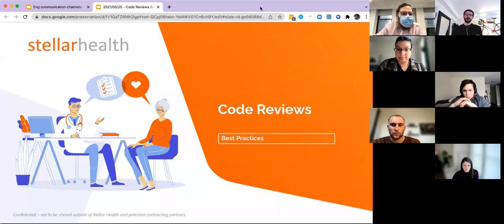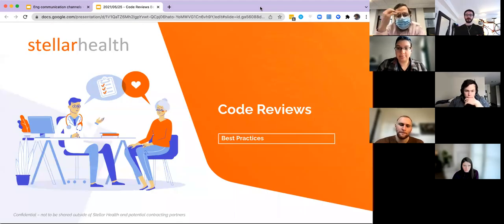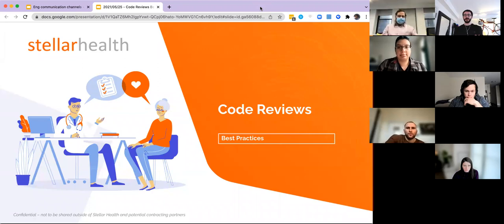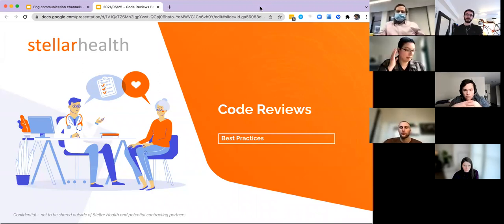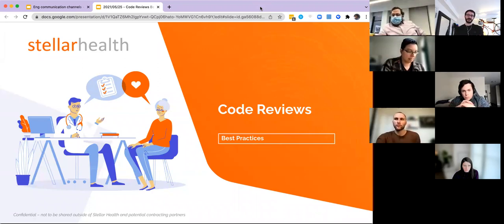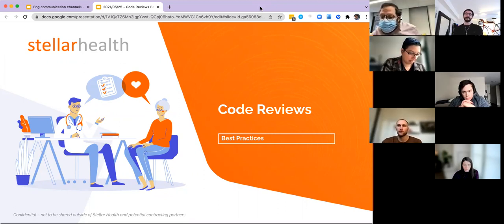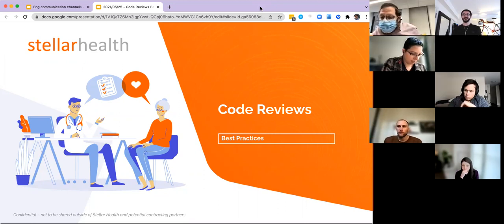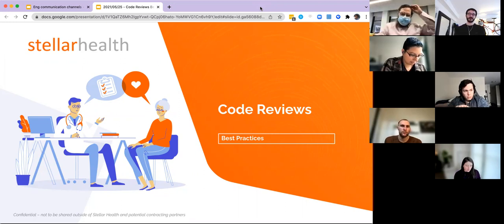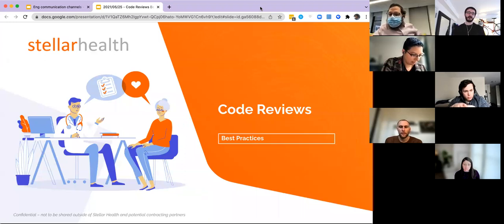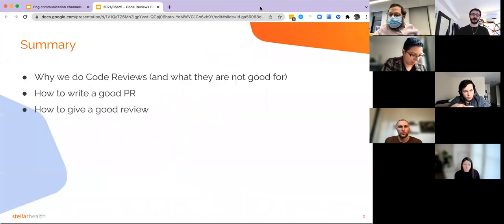One thing we thought would be very helpful to talk about, especially with so many new people here, was code reviews. This is a presentation that some of you might know — I gave it in May 2021, but that was about half the team, and now we're double in size. This is a really important practice, and it was novel and useful to the team then, so I suspect it's going to be useful now. Code reviews: best practices.